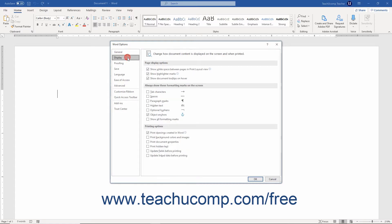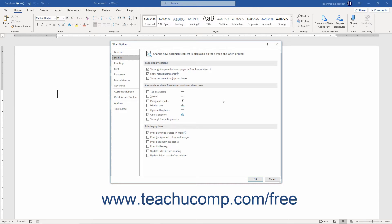Clicking the Display category shows options that let you change how Word shows a document's contents. You can check or uncheck the checkboxes here to enable or disable the display of on-screen page options, on-screen special characters, or printed page options.